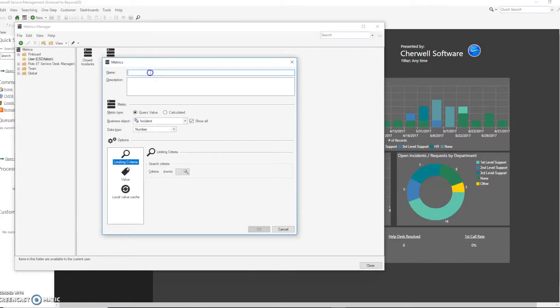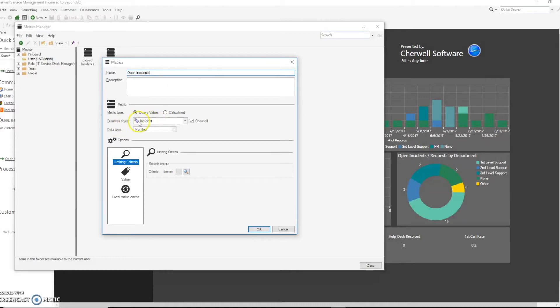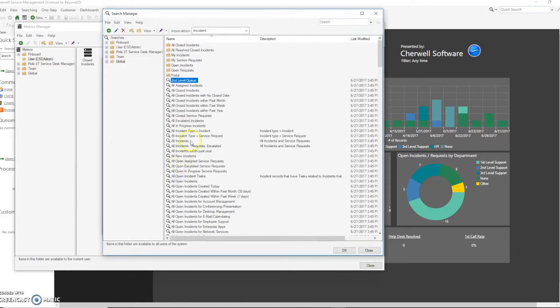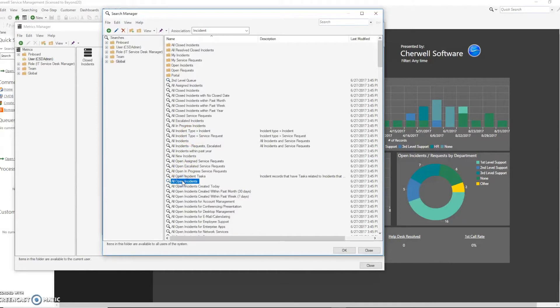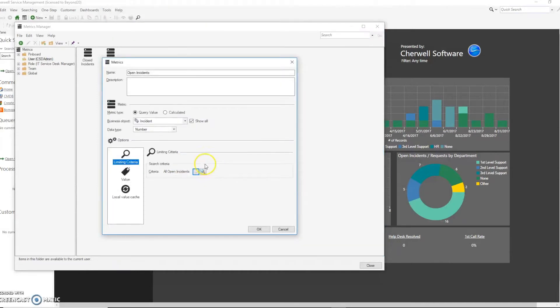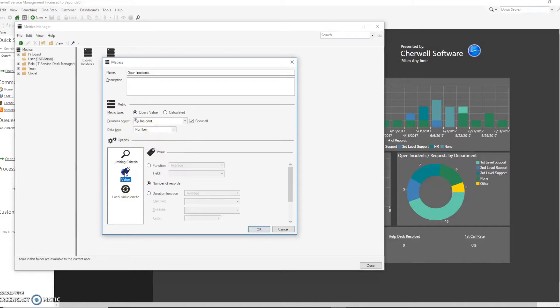Let's give our first metric a name and we're going to make sure that it's using and looking at the incident object and we're going to do a query on it for all open incidents. This is important that the data type be a number and also we're going to make sure that it's set to number of records. This will return the number of records from that query.